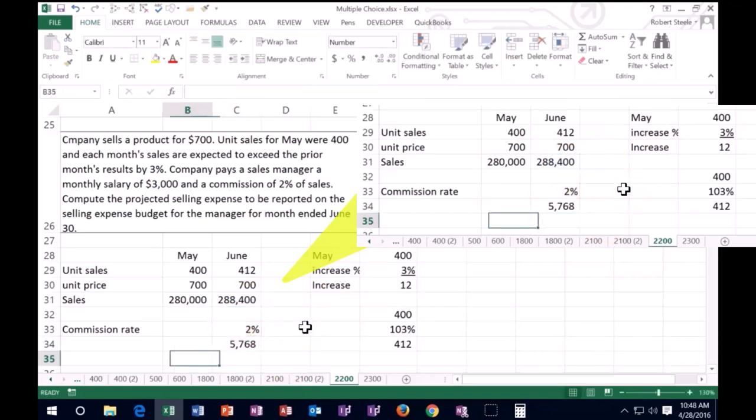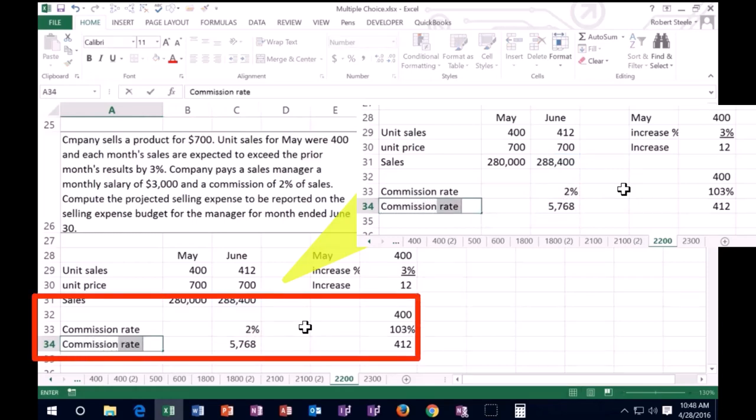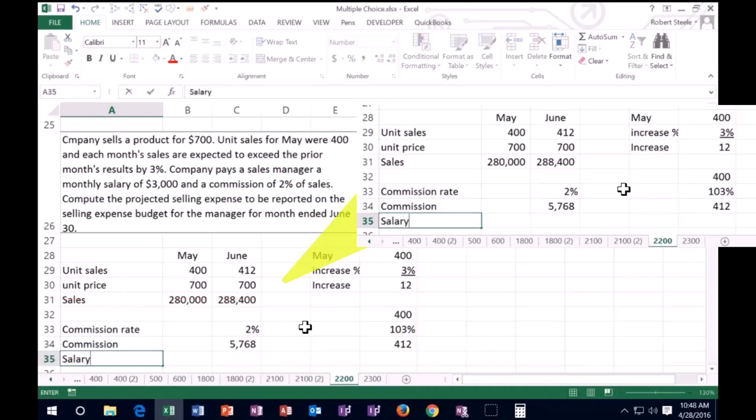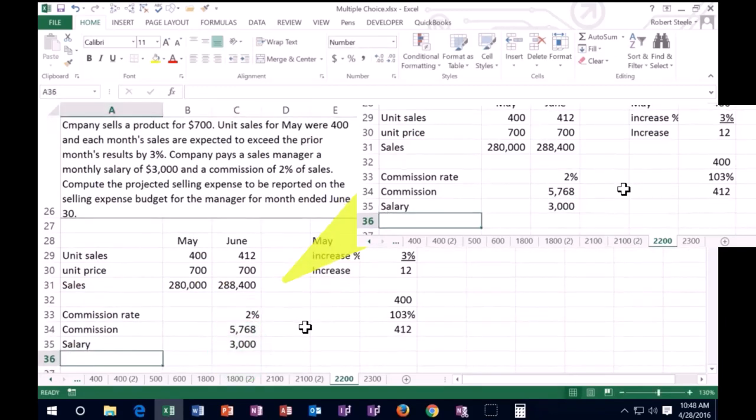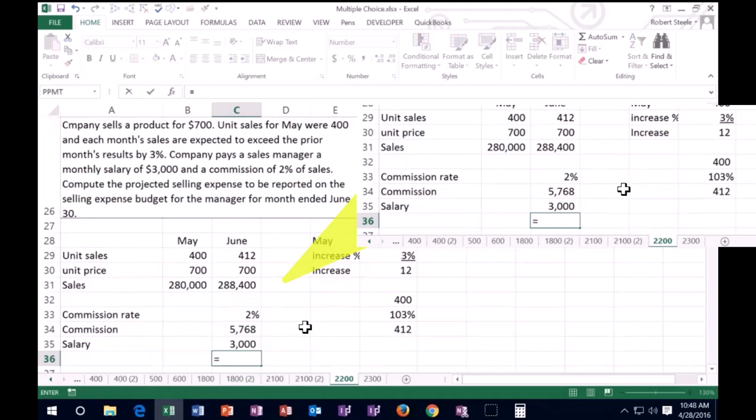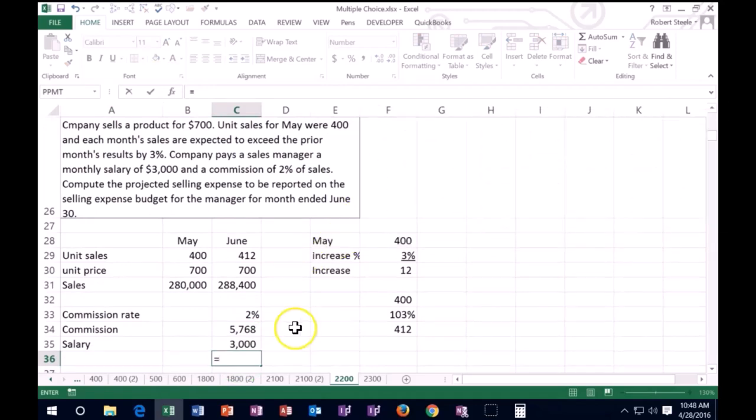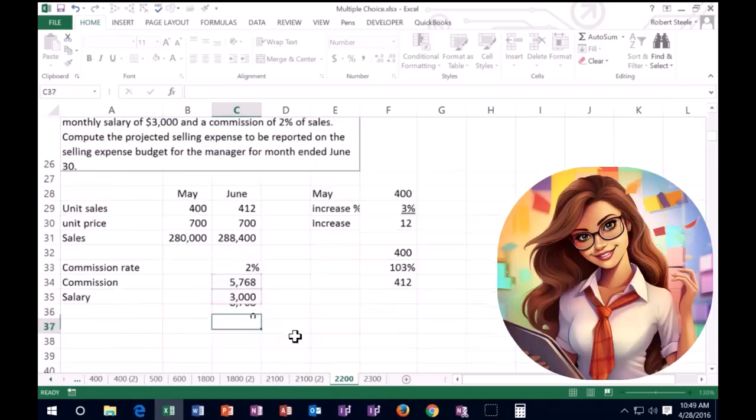That means the commission will be the sales of $288,400 times 2%, times 0.02 in the calculator, and that'll give us the commission of $5,768. We also pay a salary, a sales salary to the sales manager of $3,000.